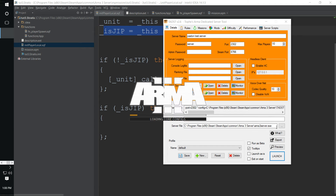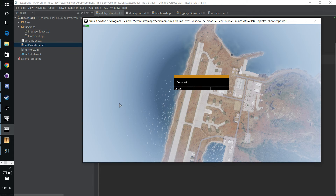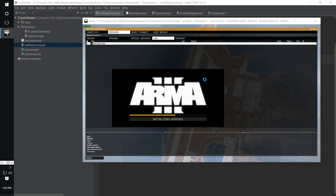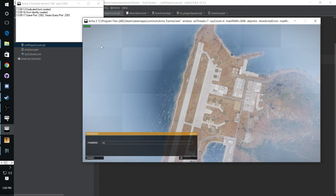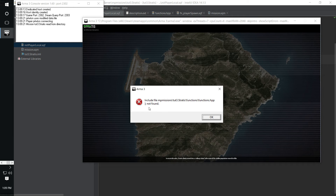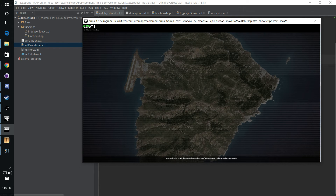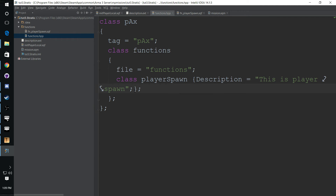We should be good to go. Let's give it a try — go ahead and launch our server. Let's give it a second to get started. Uh oh, I did something wrong. If something is wrong with your description.ext, it causes it to crash.